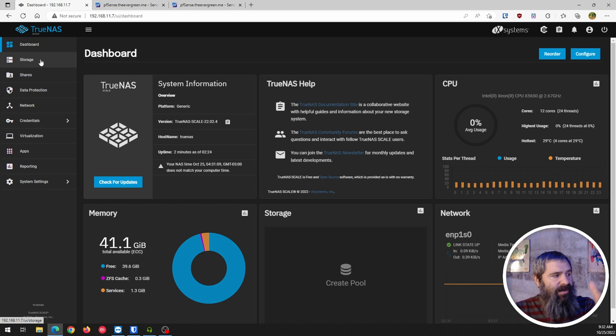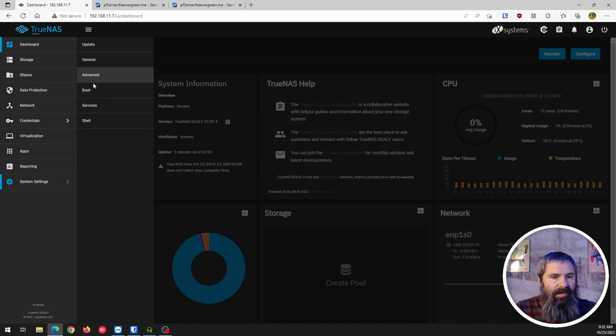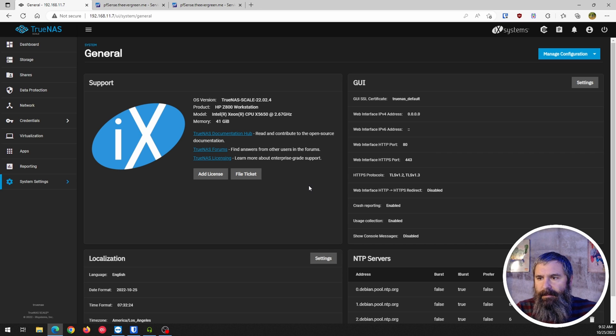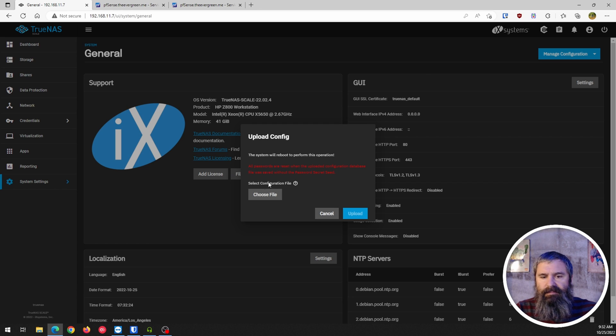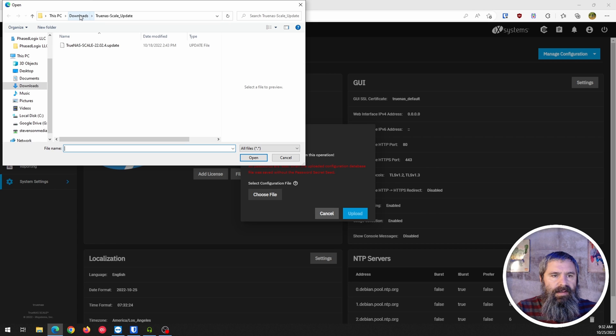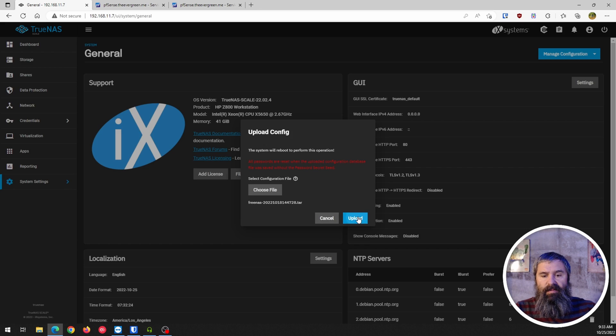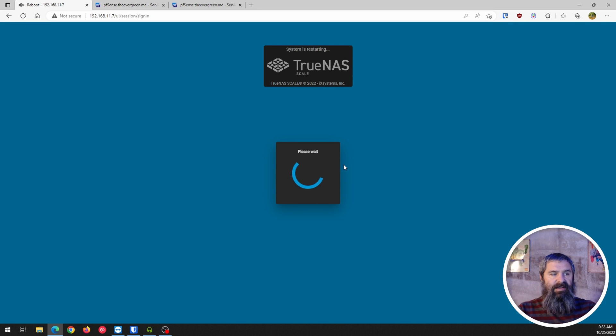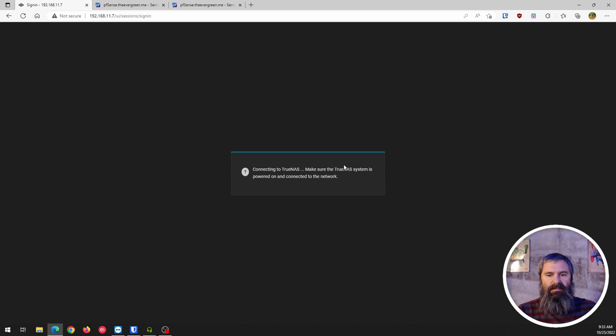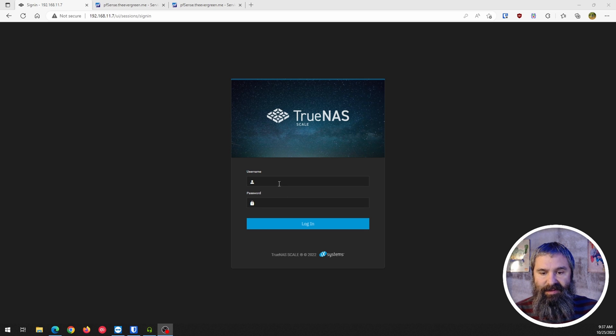And remember, the menus are a little different here. So we've got to go over settings, and then I think general maybe, or maybe manage configuration, upload file. And we're going to choose a file, and I've got that here. Here we go. Cross your fingers, see if this works.